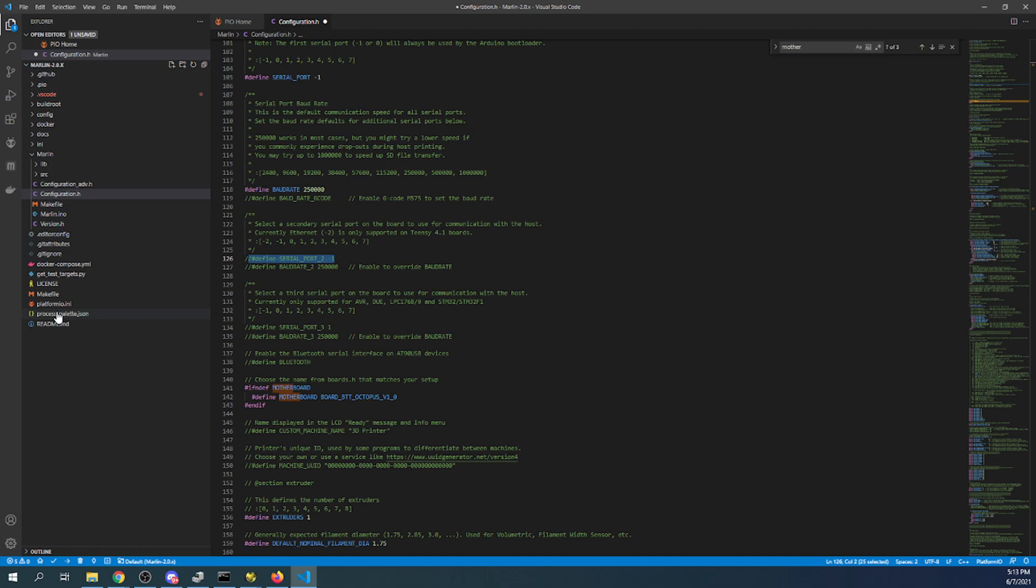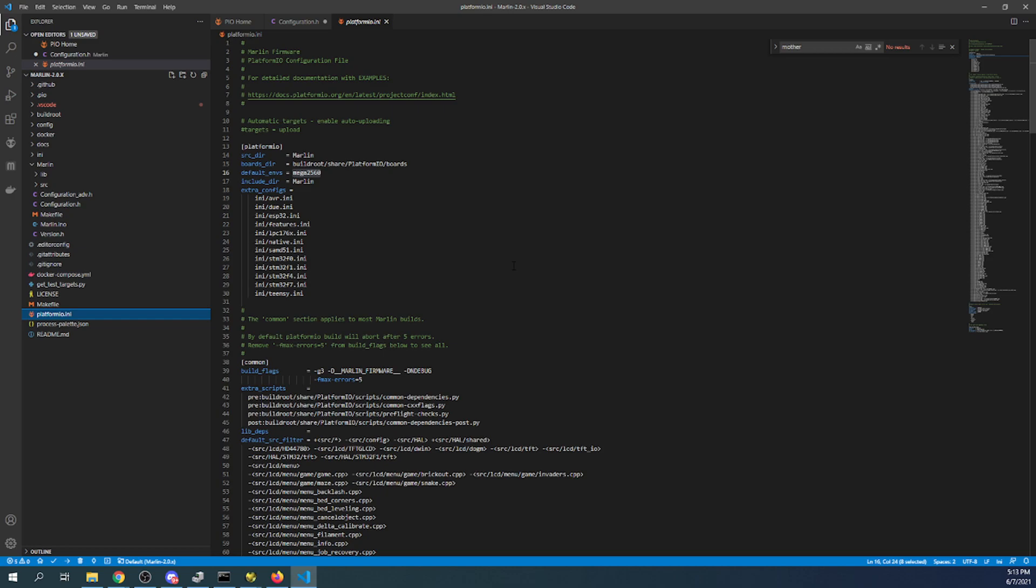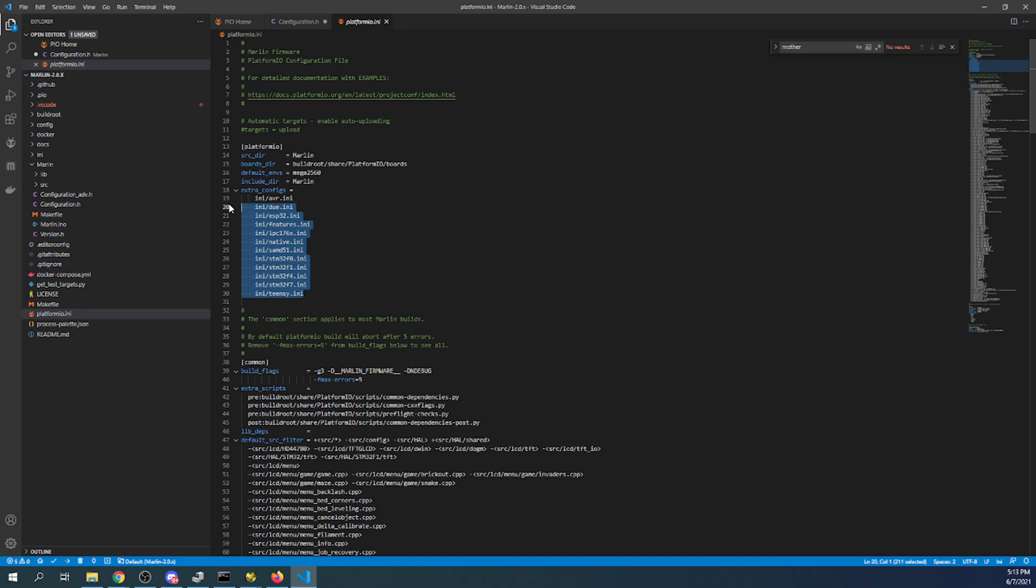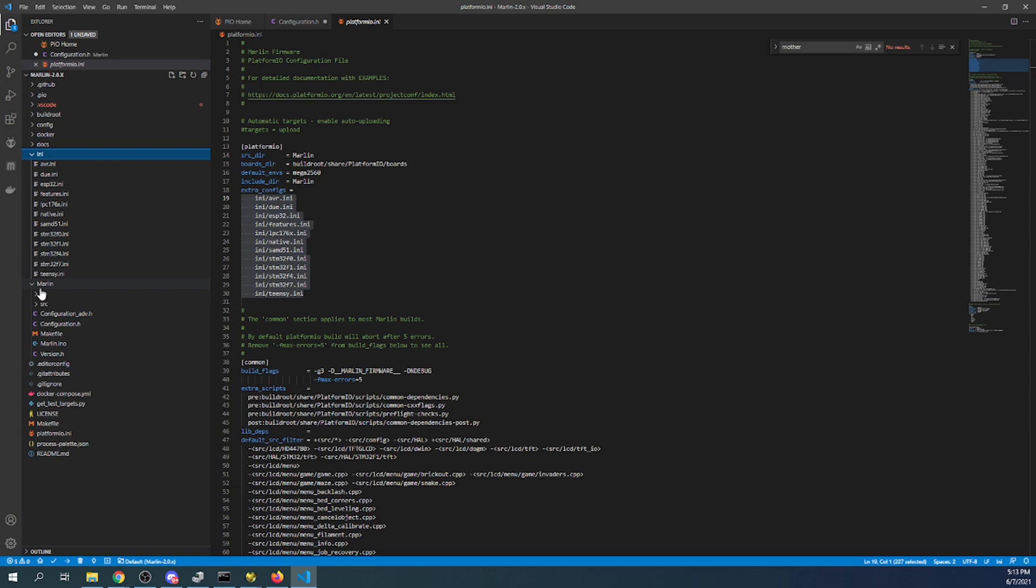I'm going to go over to platformio.ini. Now this recently changed with the release of 2.0.8. We're now on 2.0.8.2. So they've made some small fixes. But what they've done is they've actually taken the I and I files and they've tucked them into a folder over here so you can find the information.